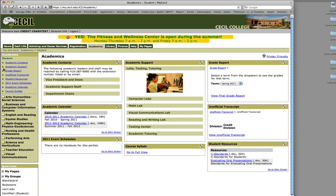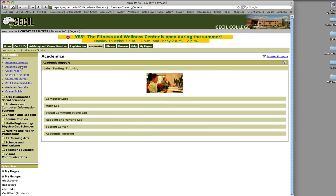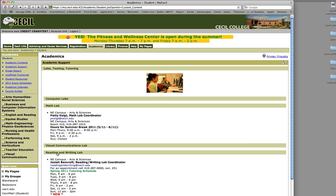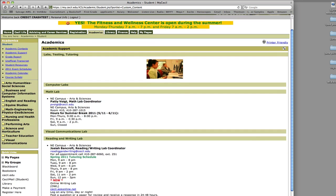You can also find Academic Support. Here you'll find information about all the different academic labs we have on campus: Computer Labs, Math Lab, Visual Communications, Reading and Writing, and the Testing Center.